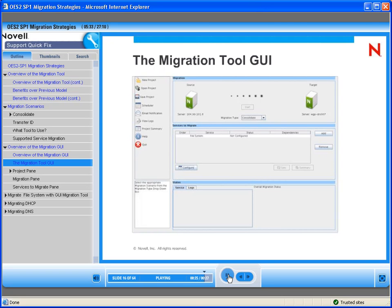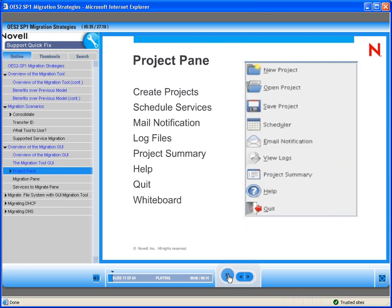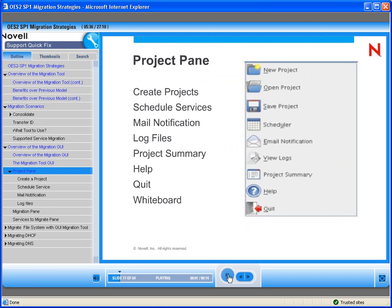Within the project pane, we have lots of things that we can do: create projects, schedule services, mail notification, log files, project summary. Of course, there are help files, and this is also where you would exit the tool.